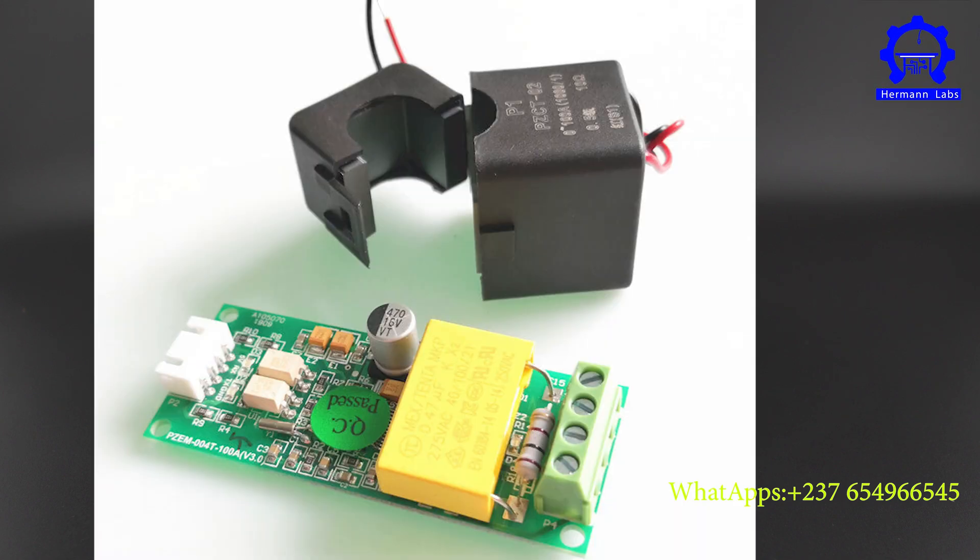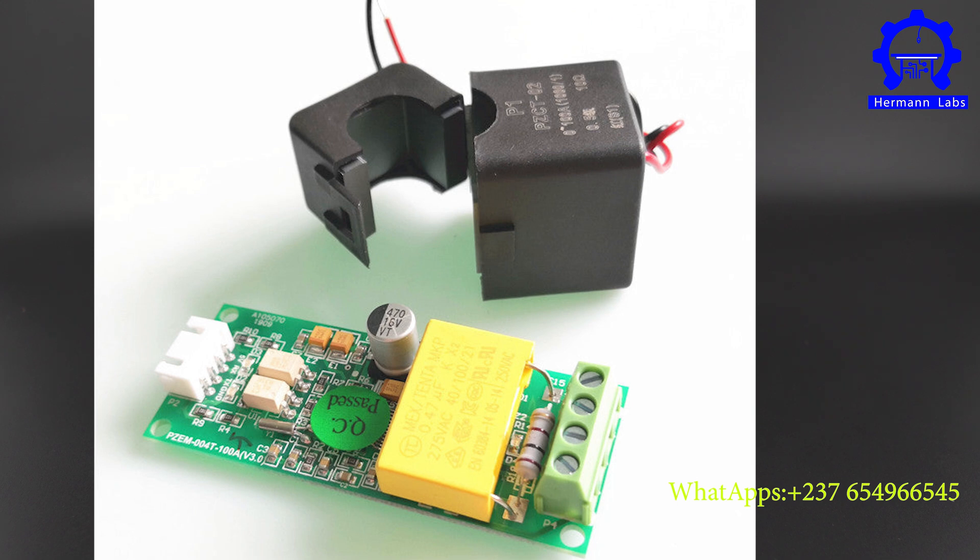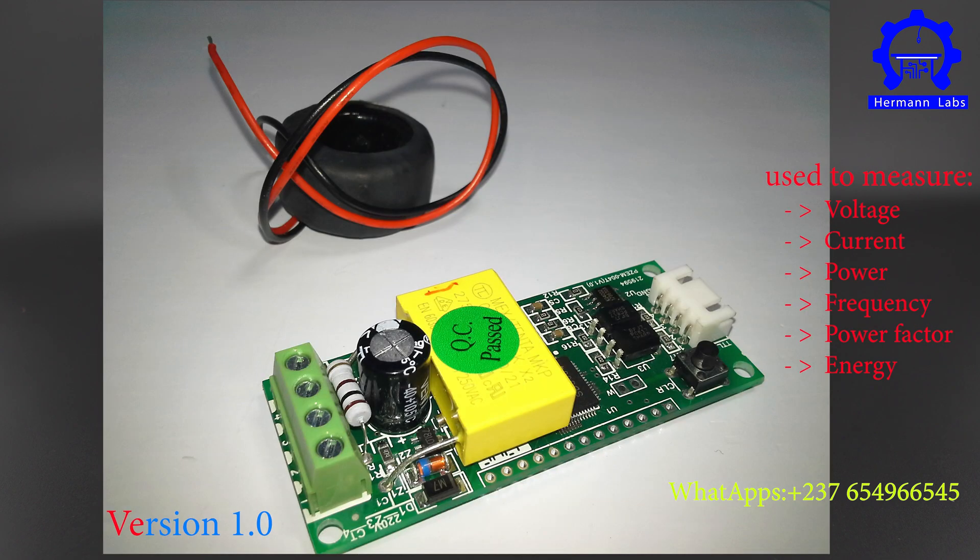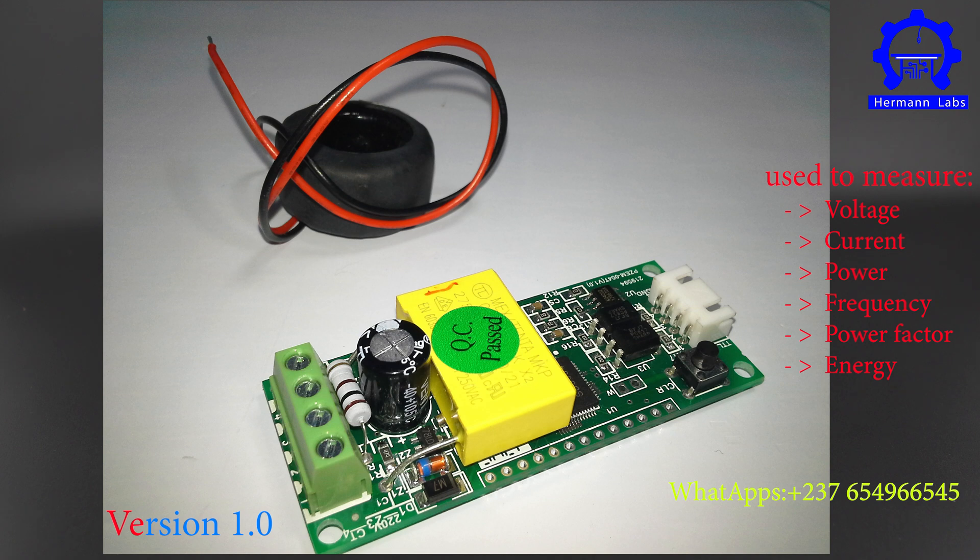This is the PZEM sensor, and this version is the PZEM-004T energy monitor. This monitor can be used to measure voltage, power, current, energy, frequency, and power factor. So in this video I'm going to show you how to use it to measure all those quantities.